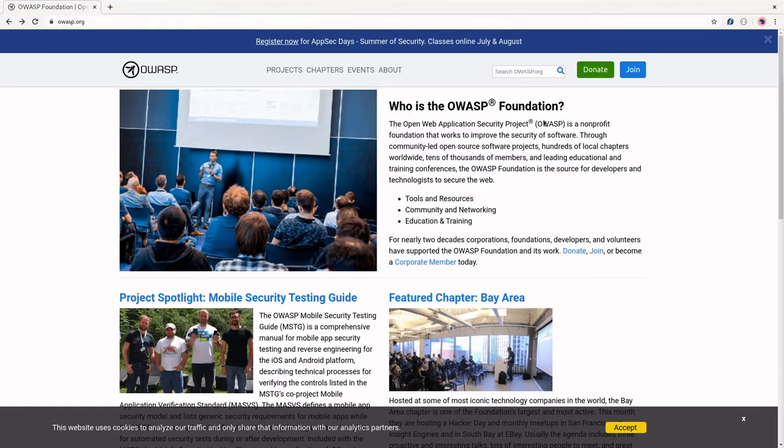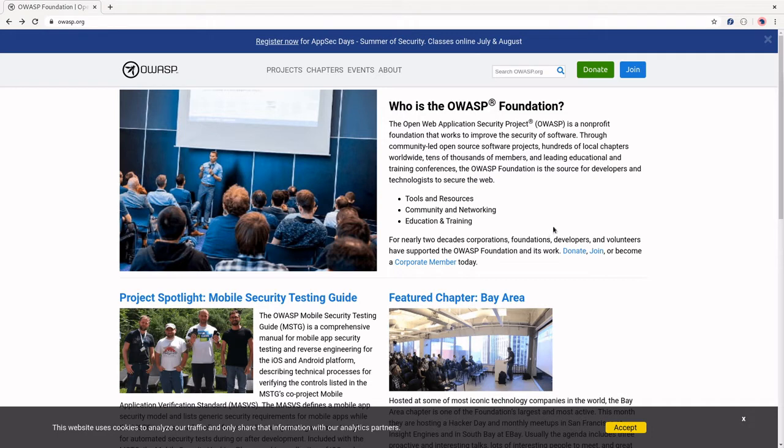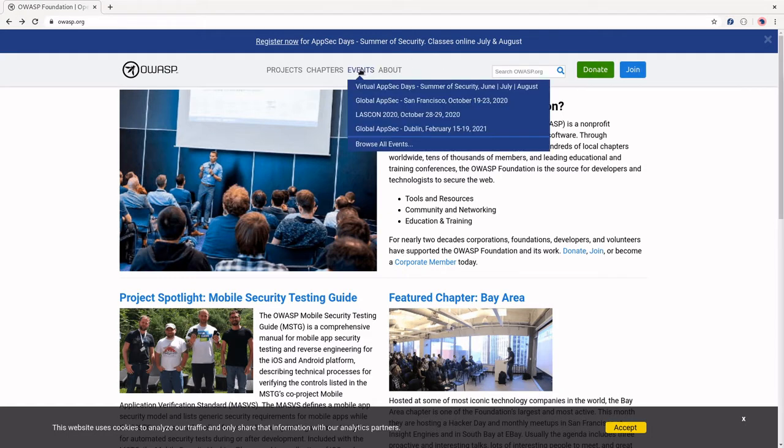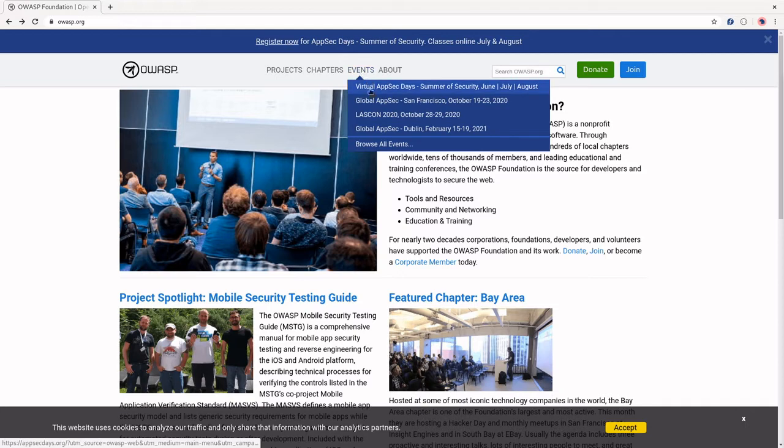The OWASP homepage has a ton of information. They've got a lot of spotlight stuff here on the main page. They've also got the ability to both donate if you would like to support them or join the OWASP foundation. They also have a list of events that they put on every year, and there's information about how you can sign up for those.